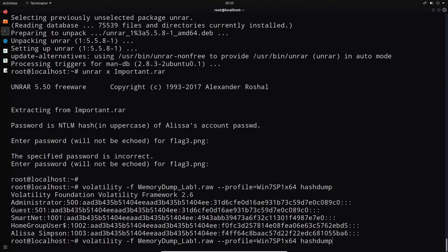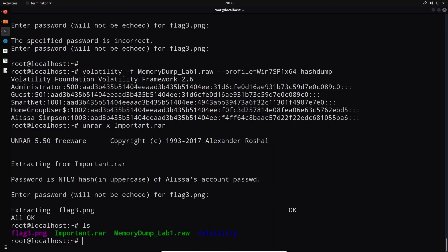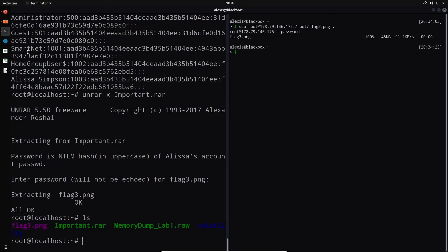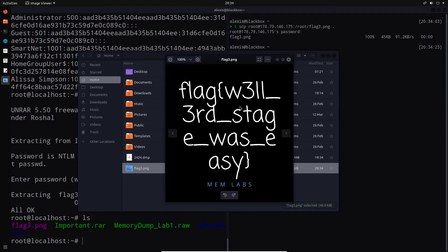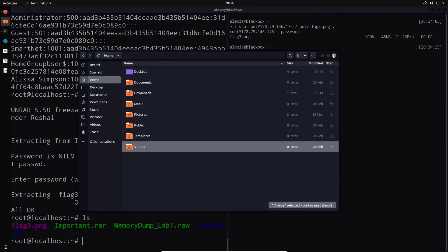Now we can try to unrar the file using the uppercase NTLM hash as the password. We paste it in and get flag3.png. It is a PNG flag, which means we have to transfer it to our local Ubuntu system to actually view it. We use SCP to copy flag3.png from the remote server to our current working directory, provide the server password, and then open flag3.png. There it is — the third flag. That was easy!